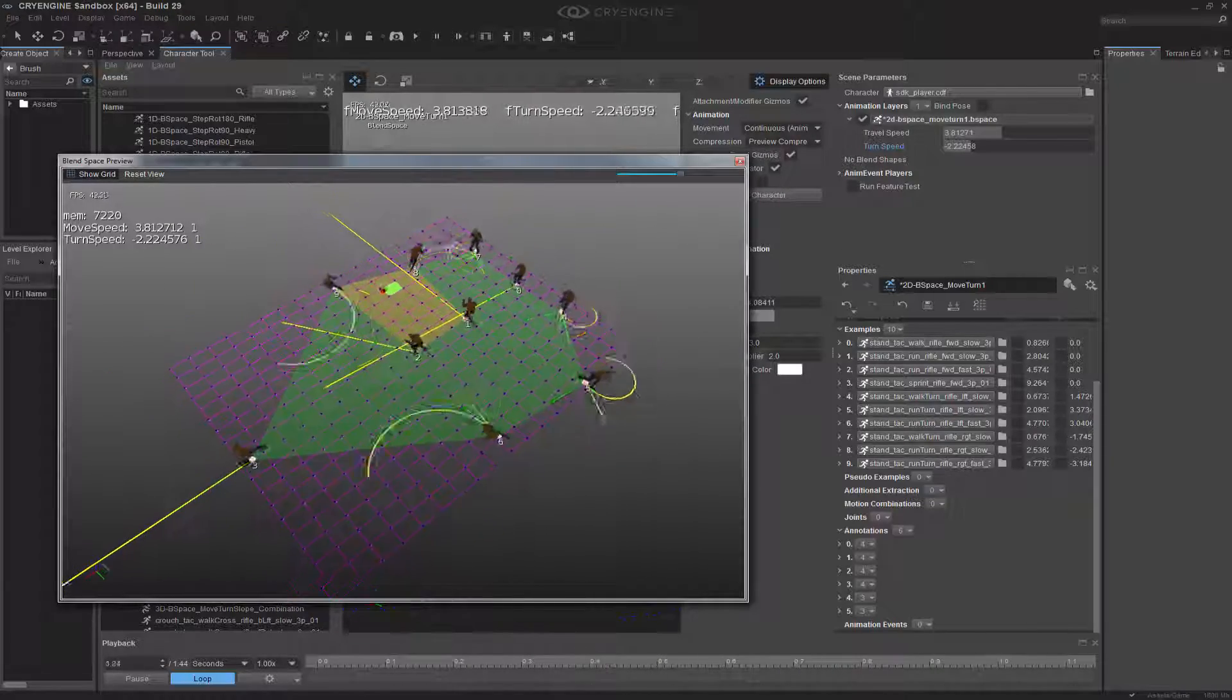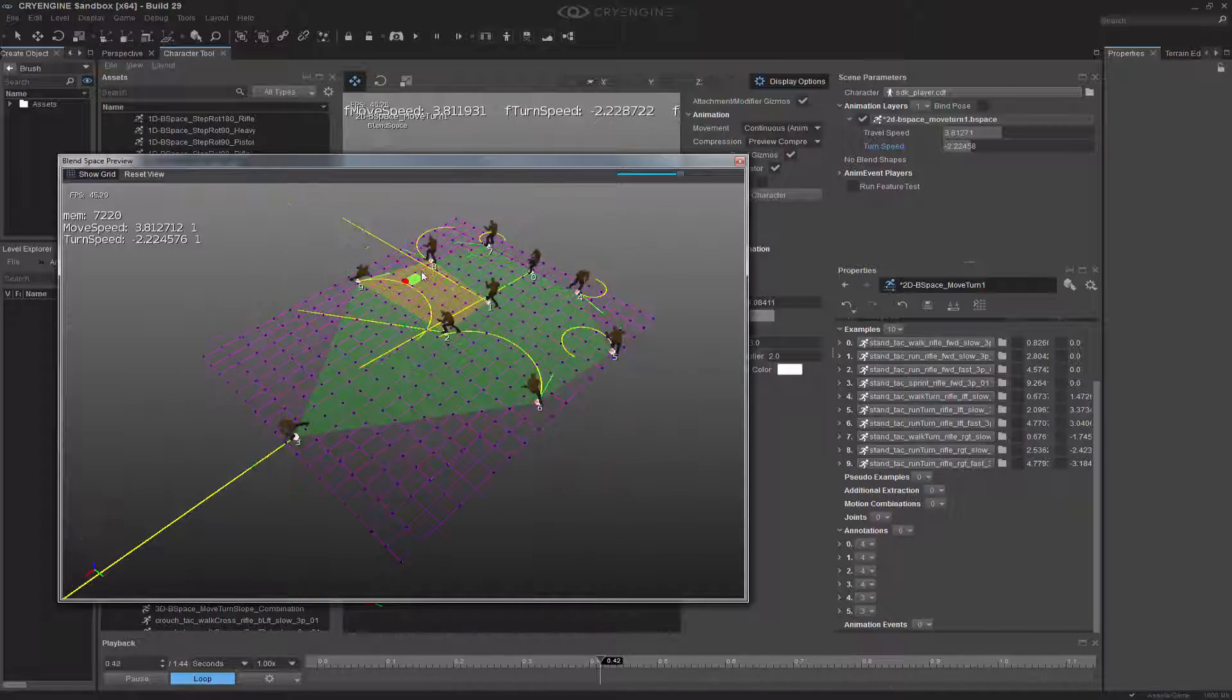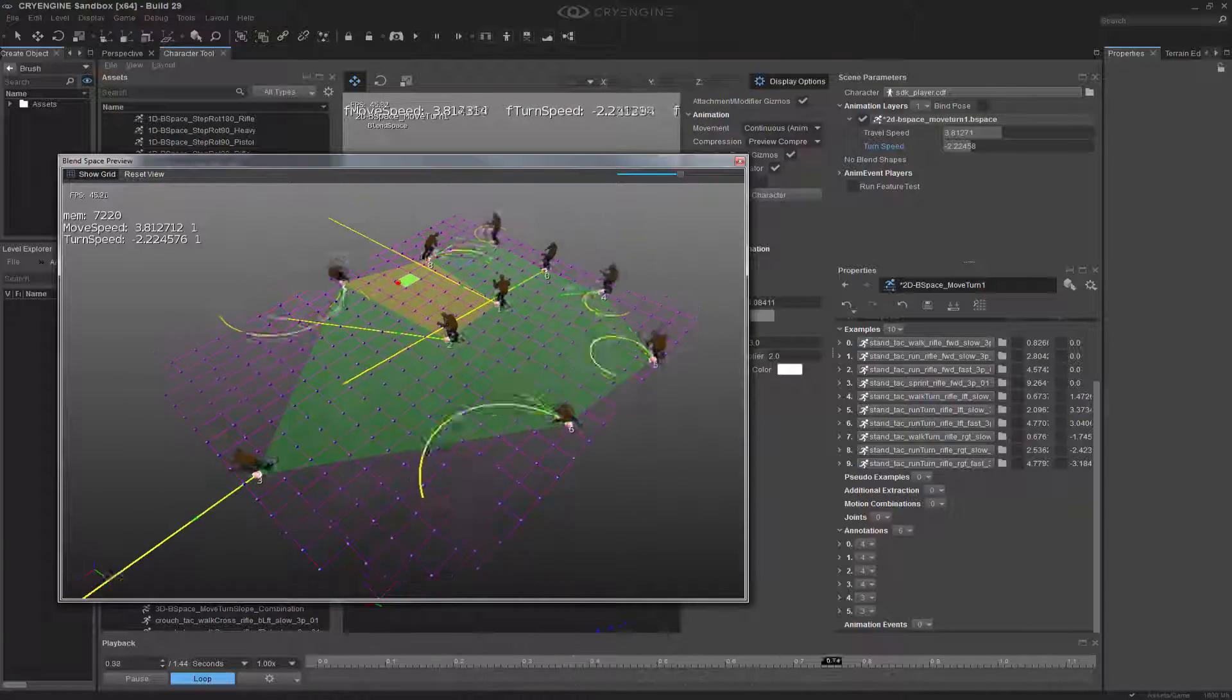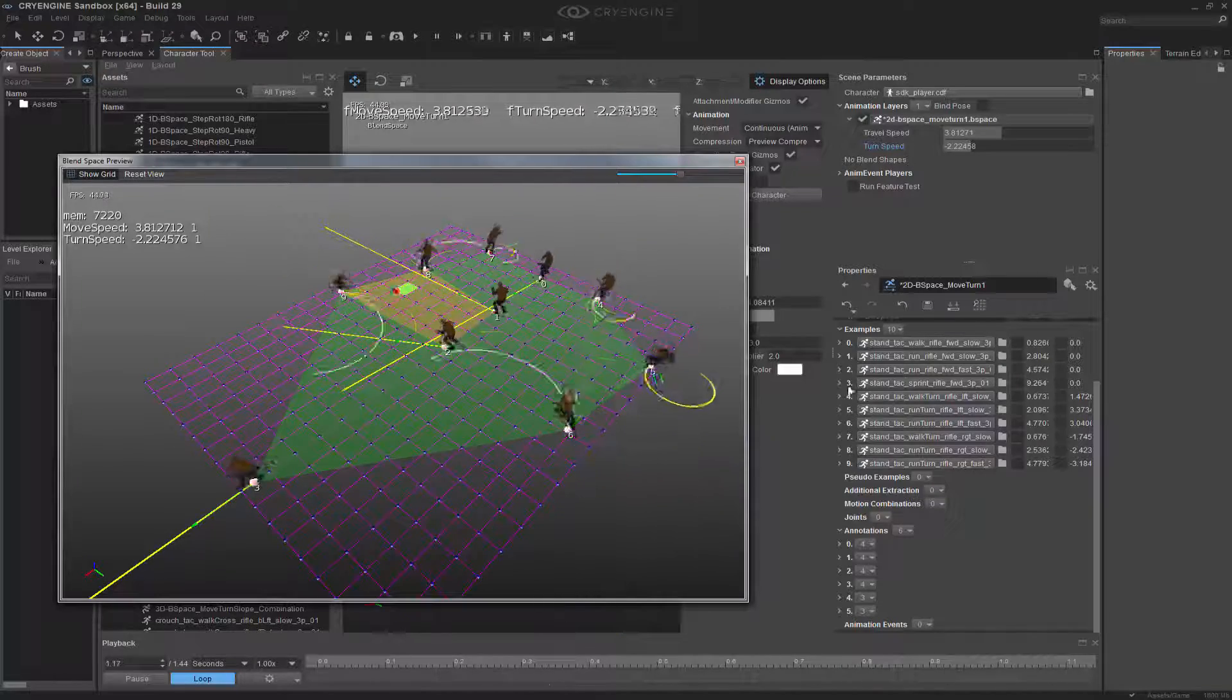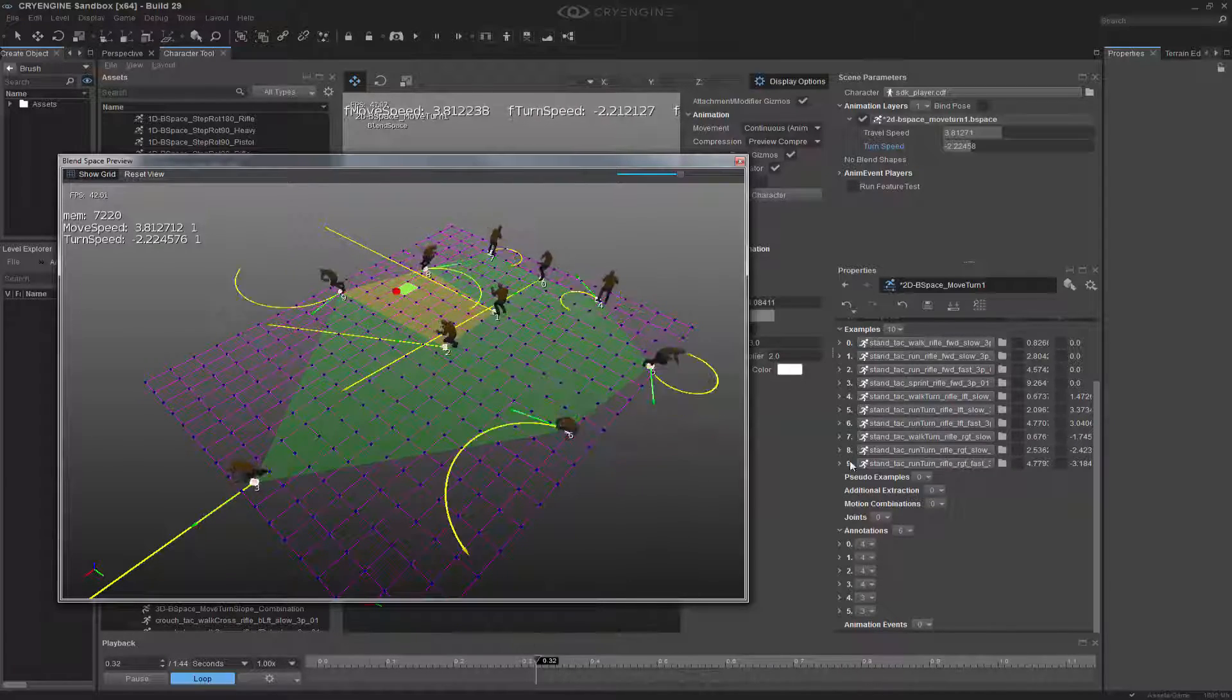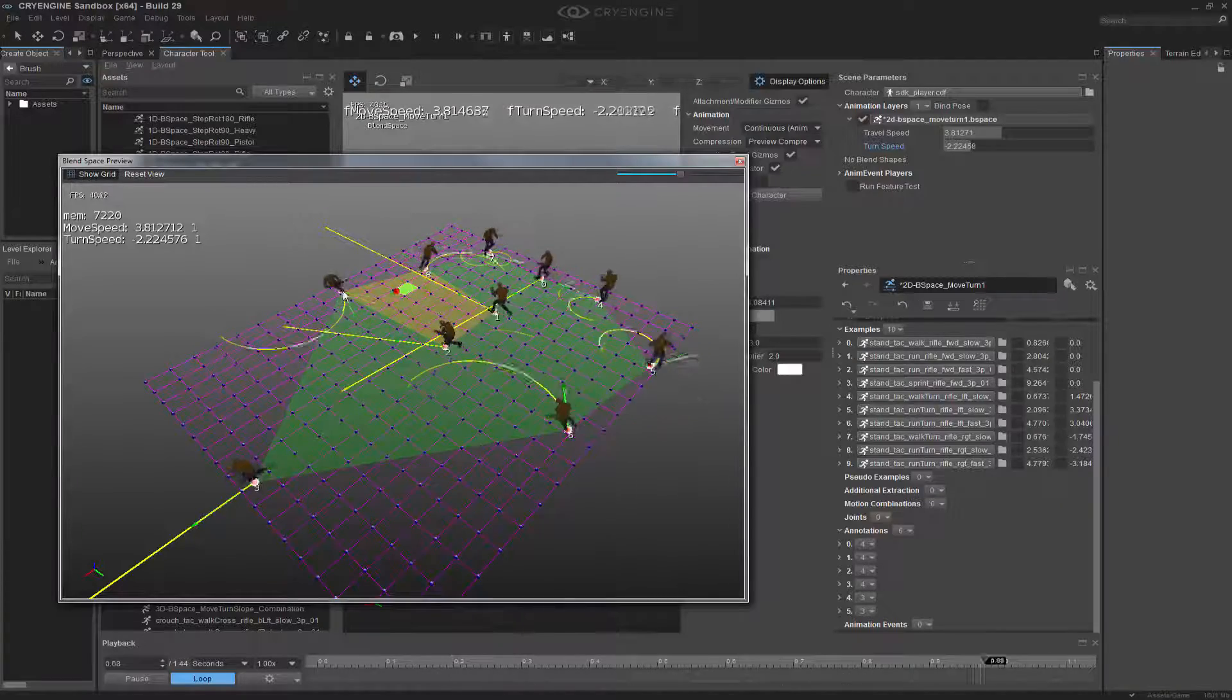So how exactly do these exist, and how do we know that we want to blend them together? Well, we can see that we have all of these examples, and it goes from zero all the way up to nine, which this is the ninth value.